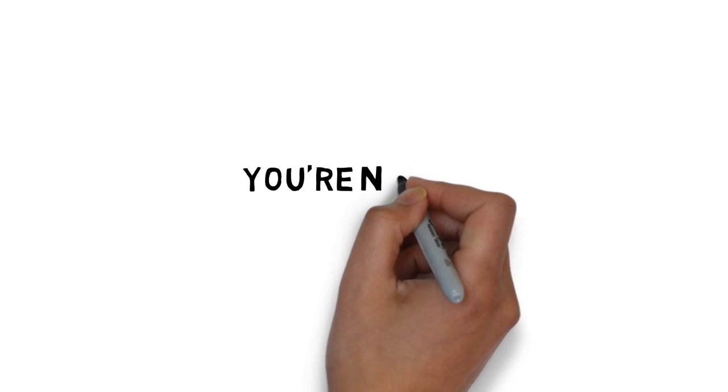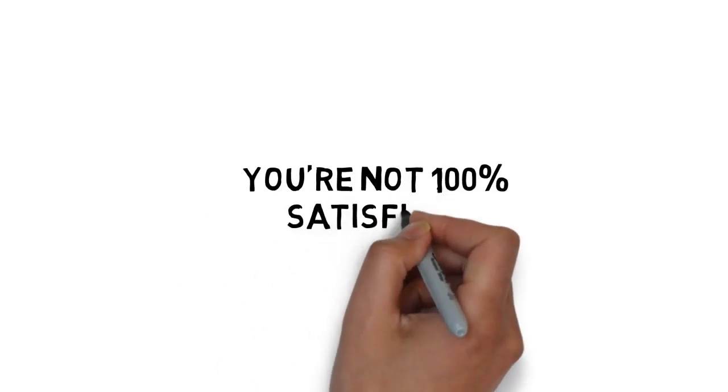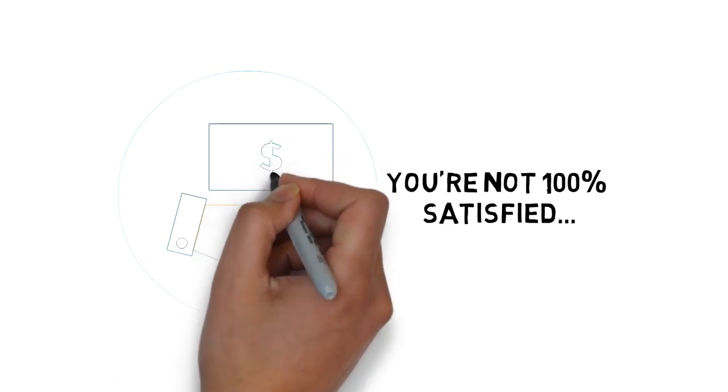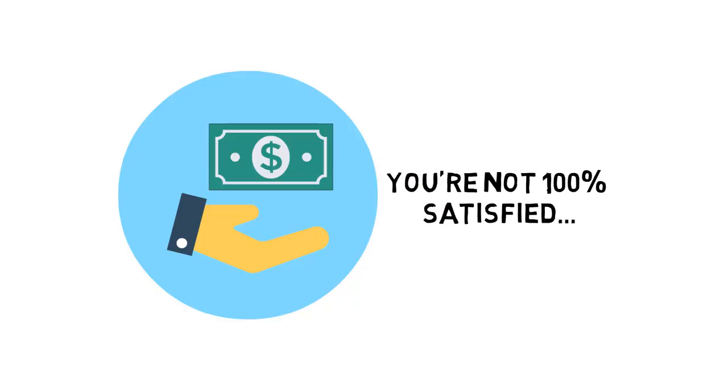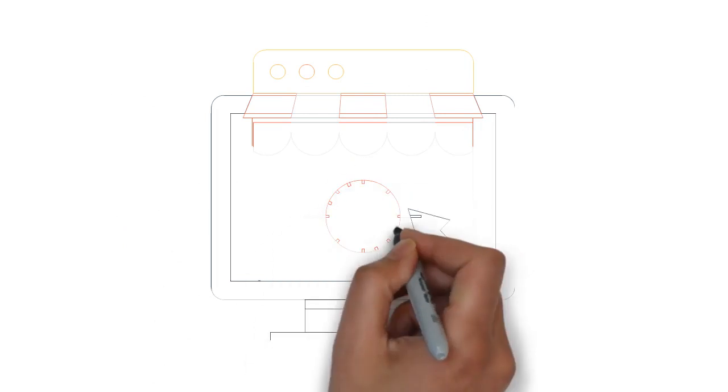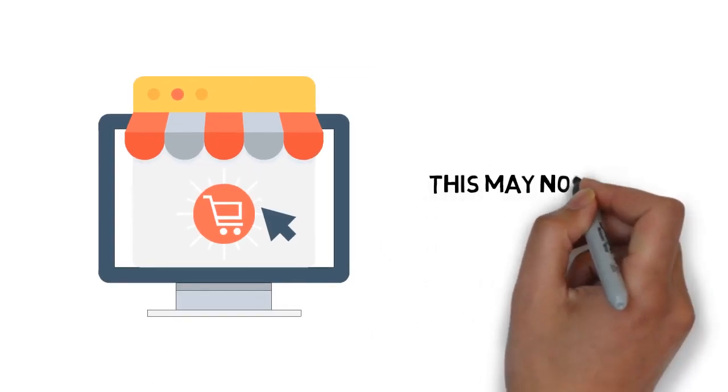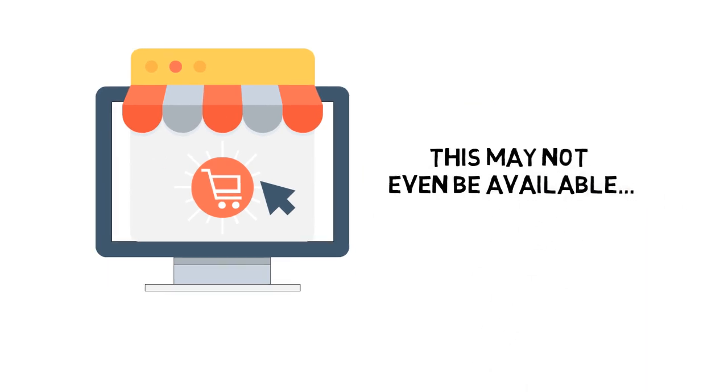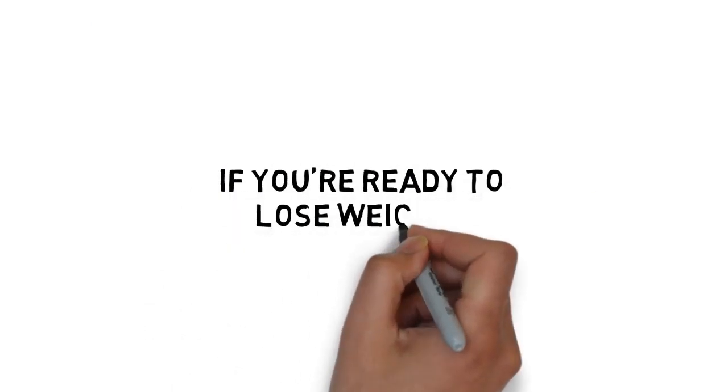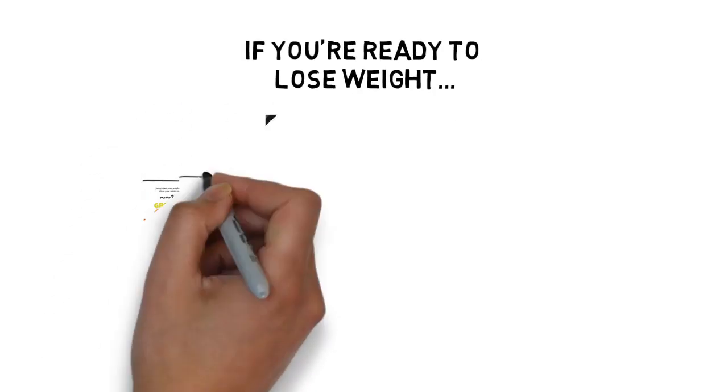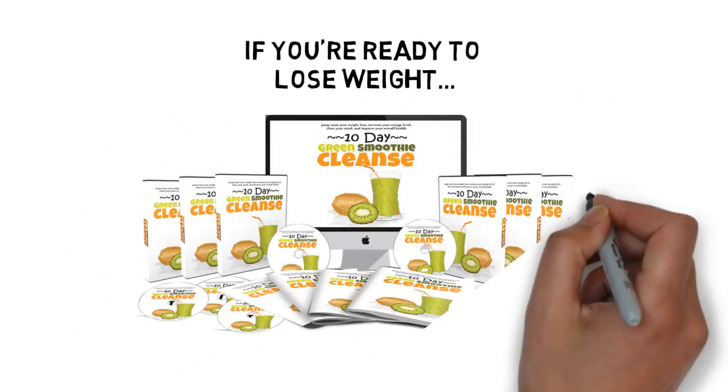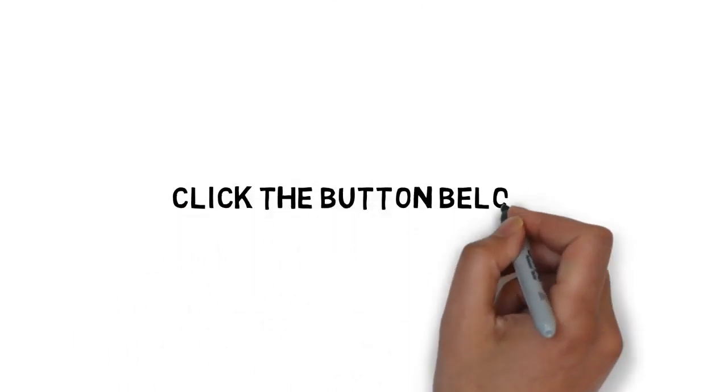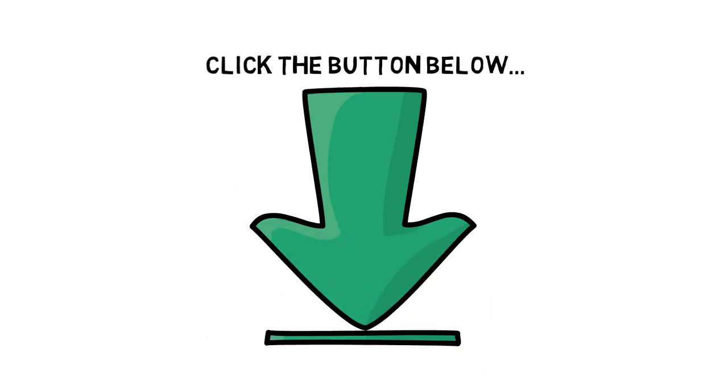If for any reason, or no reason at all, you're not 100% satisfied with what's inside, simply let me know and I'll promptly refund your tiny investment. Don't delay. If you come back tomorrow, the price may be higher and this may not even be available. If you're ready to lose weight, boost energy, feel better than you ever have, and improve your health, this smoothie guide is for you. Click the button below to get instant access and get started today.